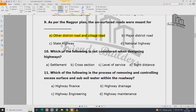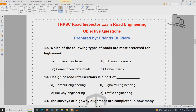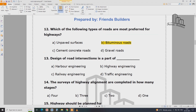Which of the following is not considered in the decision of highway design? The main option is to consider highway design. The second is soil settlement. Which of the following process involves removing and controlling excess surface and sub-soil water on road highways? Which type of road is most preferred for highways? The road intersection is used as part of the design.